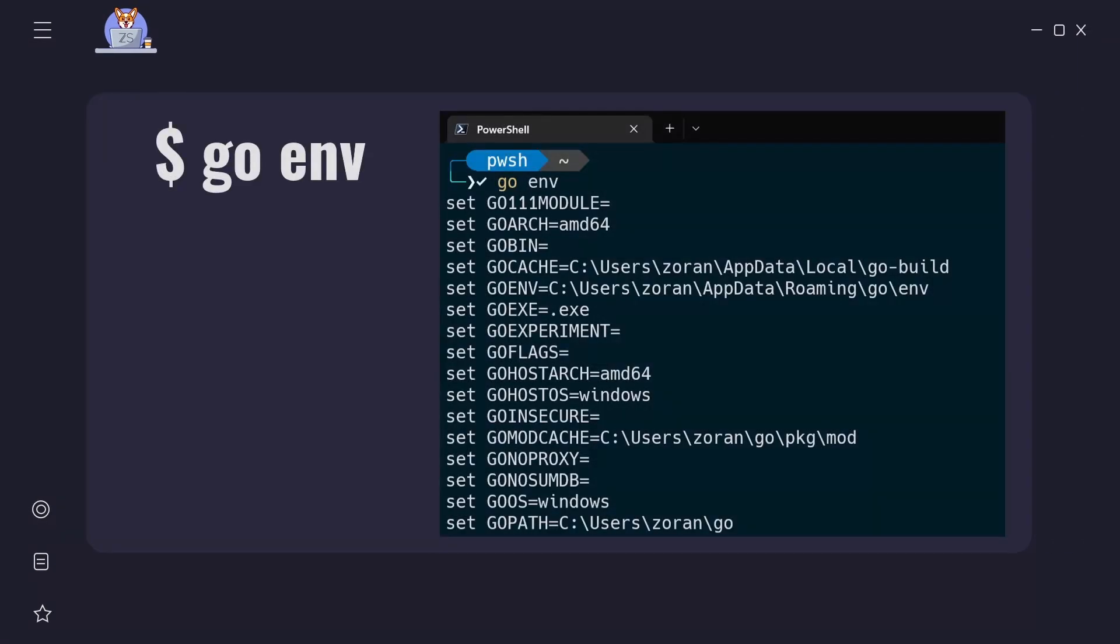To find out those two values for our current running platform we can use go env command. This command will help us to examine the values of Go environment variables. When we run this command we will see a big list of environment variables. We are just interested in two of them. One is GOOS which stands for Go operating system and the other one is GOARCH and stands for Go architecture.